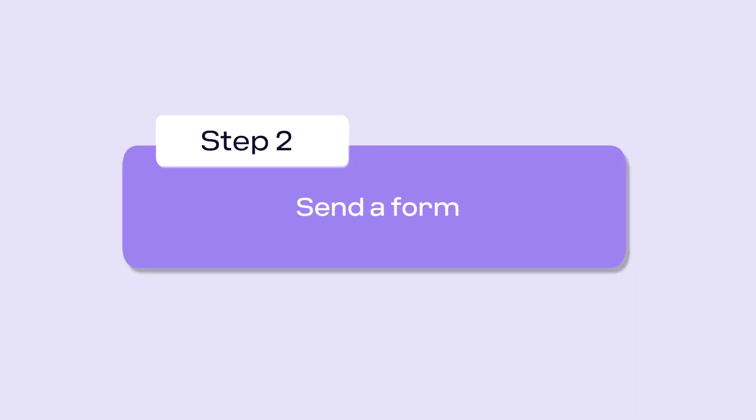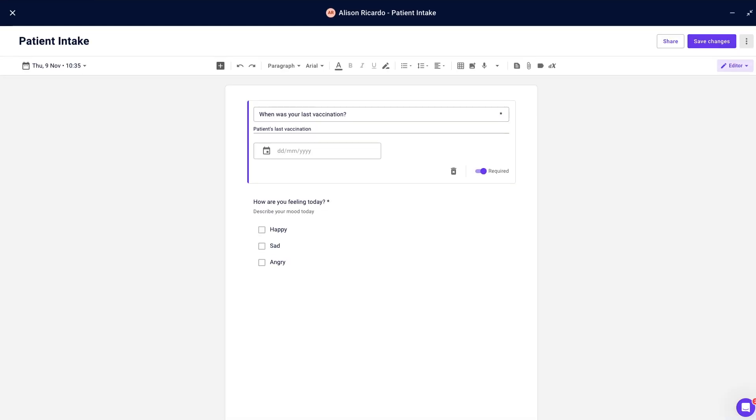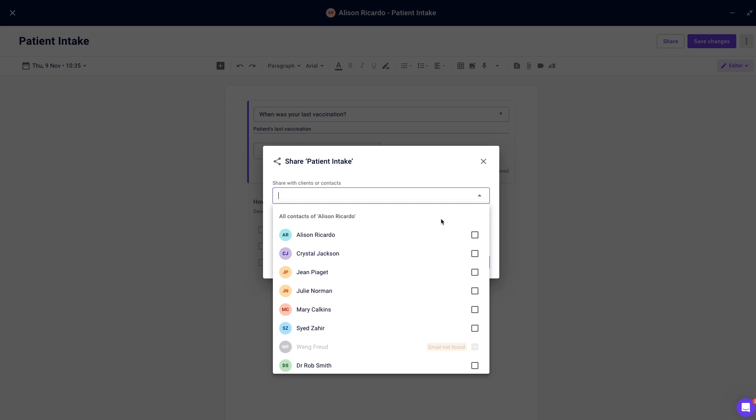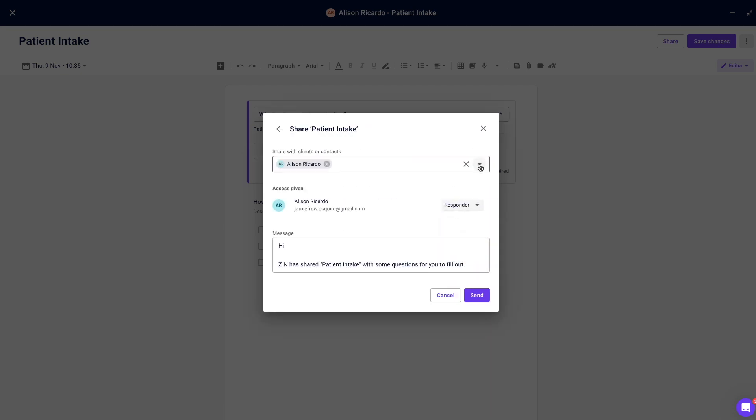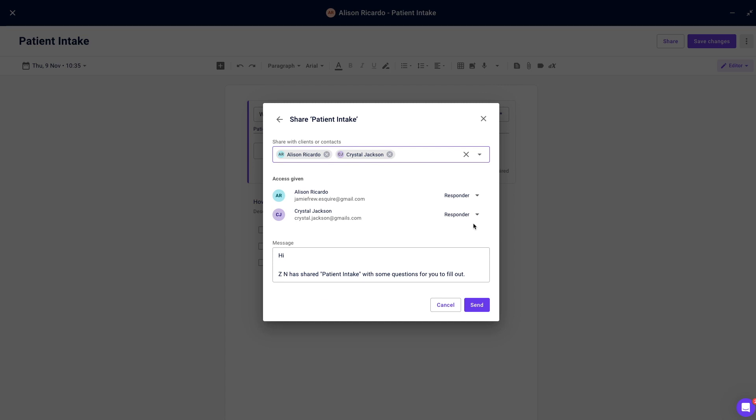Next, to send a form you can click the share button in the top right hand corner of the screen. Choose the client or the relationship of the client you would like to send the form to. You can select multiple people. Note that by doing this they will all be editing the same form.